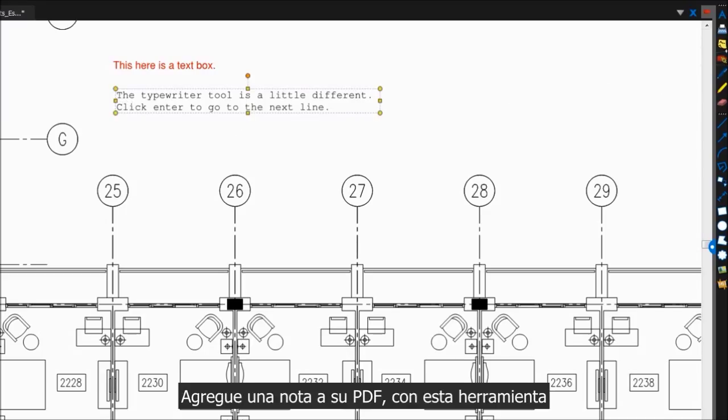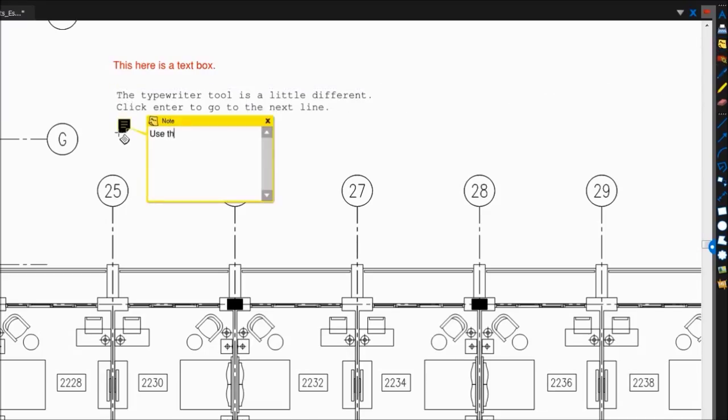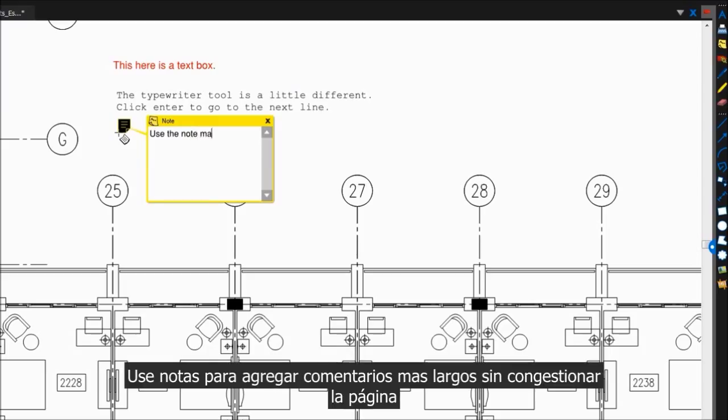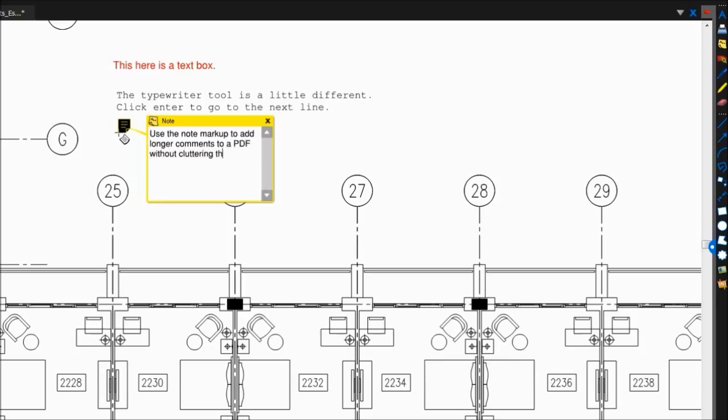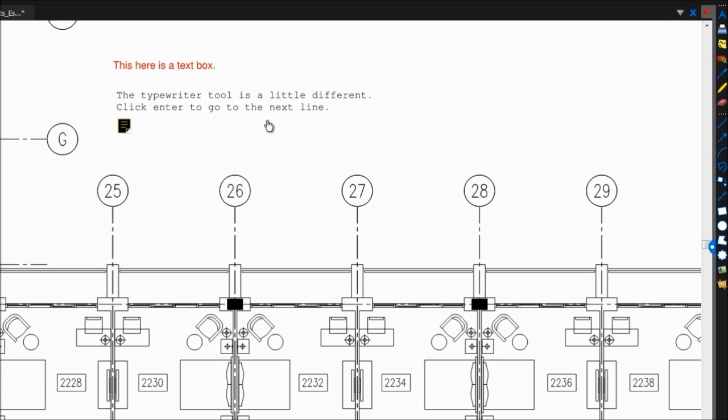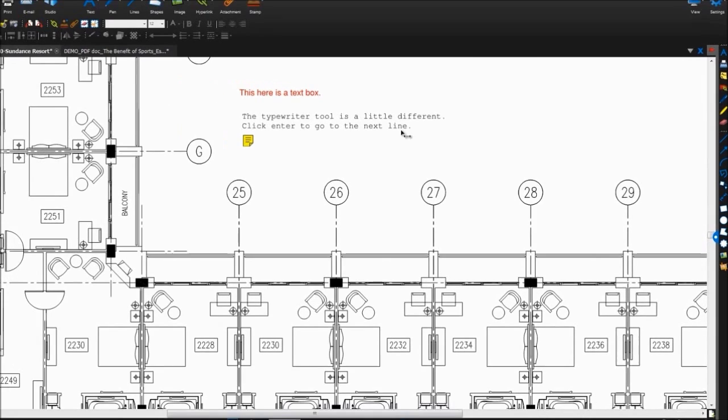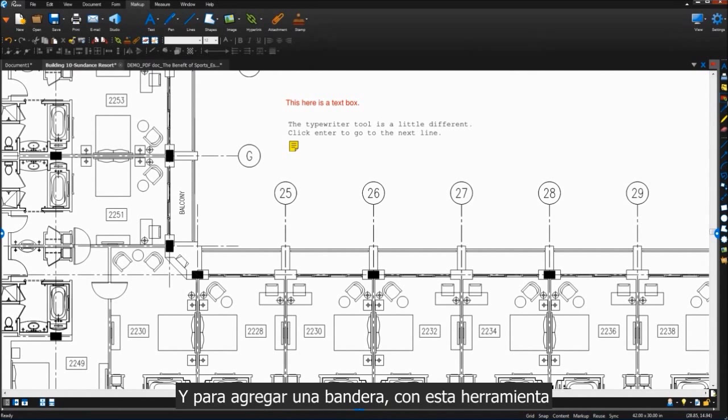Add a note to your PDF with this tool, and add a flag with this tool.